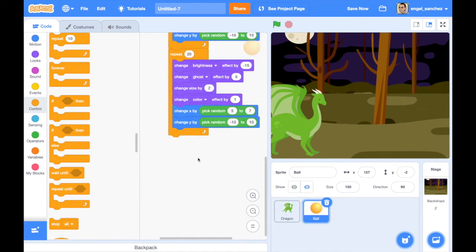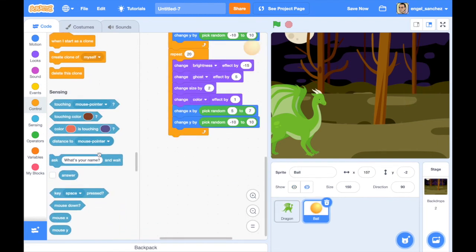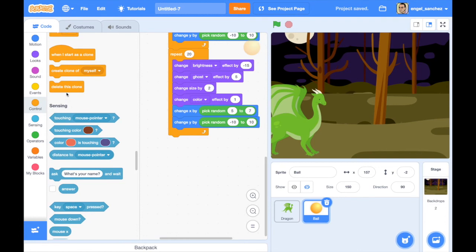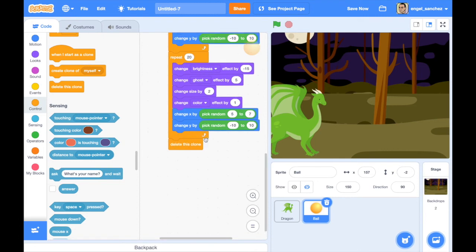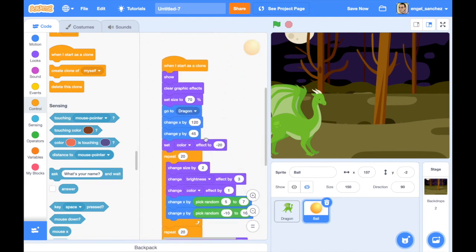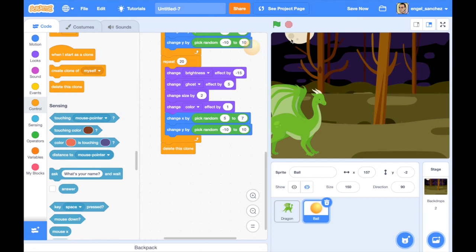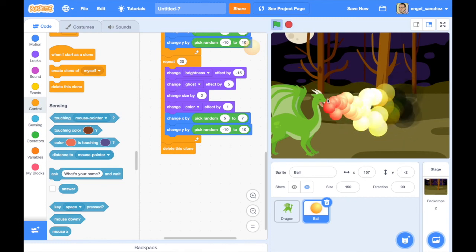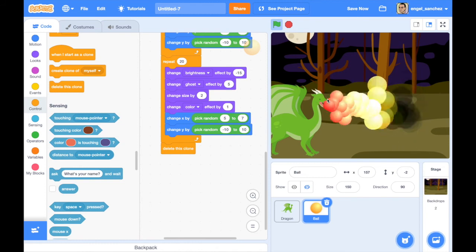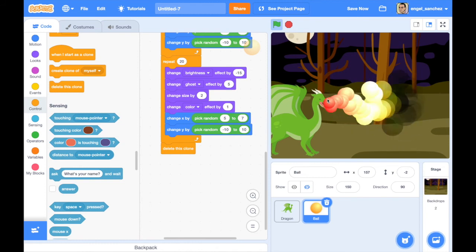There's one important detail: go to the ball and find the 'delete this clone' block. Place it at the end of the clone code to make sure each ball is deleted after it goes transparent. Otherwise Scratch will run out of clones and you won't see any more fire after a while — very important.